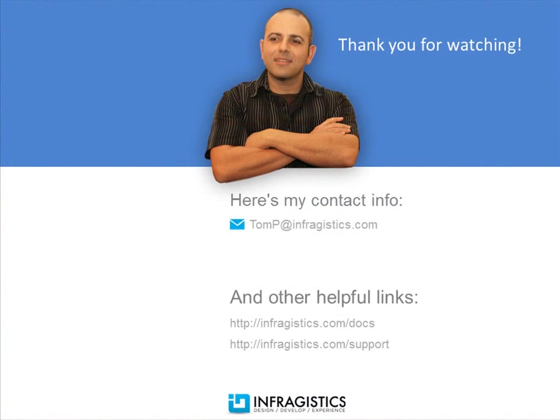Infragistics. On the web at Infragistics.com.